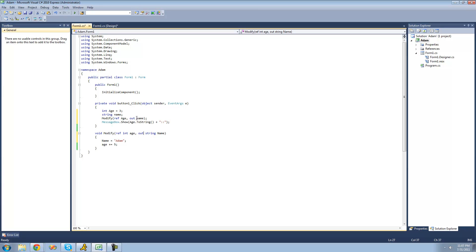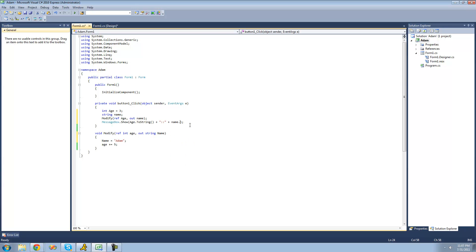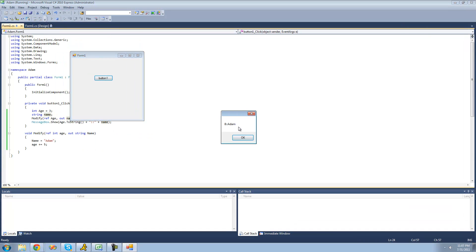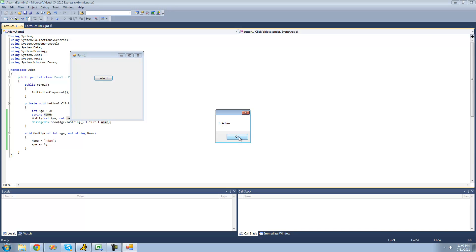And again, whenever we're passing a variable through, we're going to have to say out in front of it. So let me just have name be displayed in here. And we should get Adam. Yep, eight and Adam, because eight is the age and just Adam is the name.